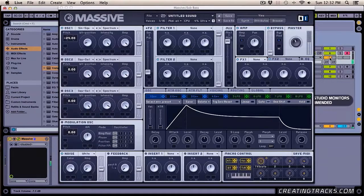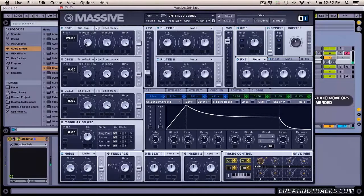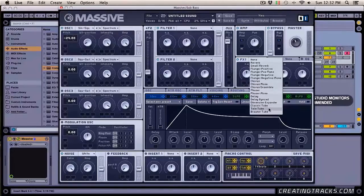So that sounds pretty sub bassy. If you bring the wavetable all the way down, you lose that distortion and it's a much cleaner sound. But for this tutorial we're going to keep it a little distorted. The next thing I'm going to do is grab Effects One and add a Teletube.